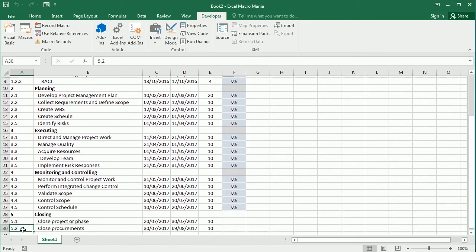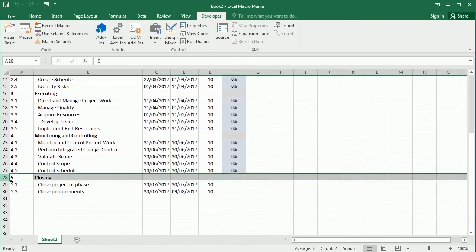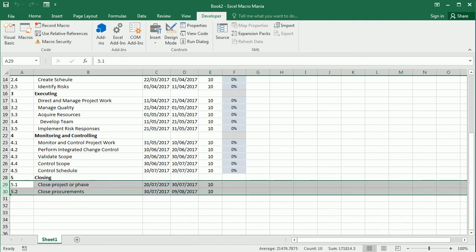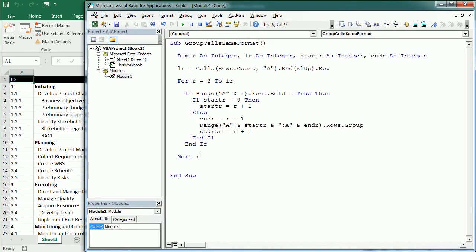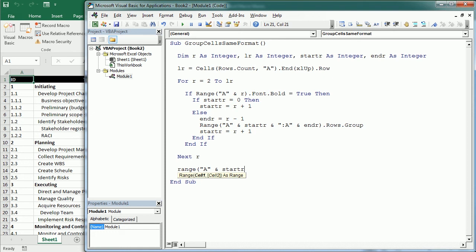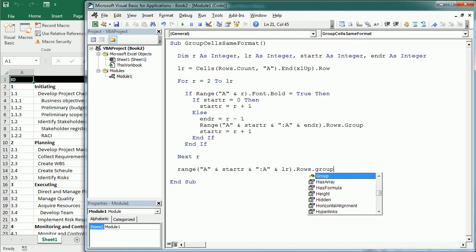because when it hits the last row with that format, it's not going to meet the condition to group the rows. So after the loop finishes, we need to add again: Range A from startR up to A and the last row with content (the variable LR we defined at the beginning), .Rows.Group. This will group the last rows in the data set. Let's play it and see how it works.